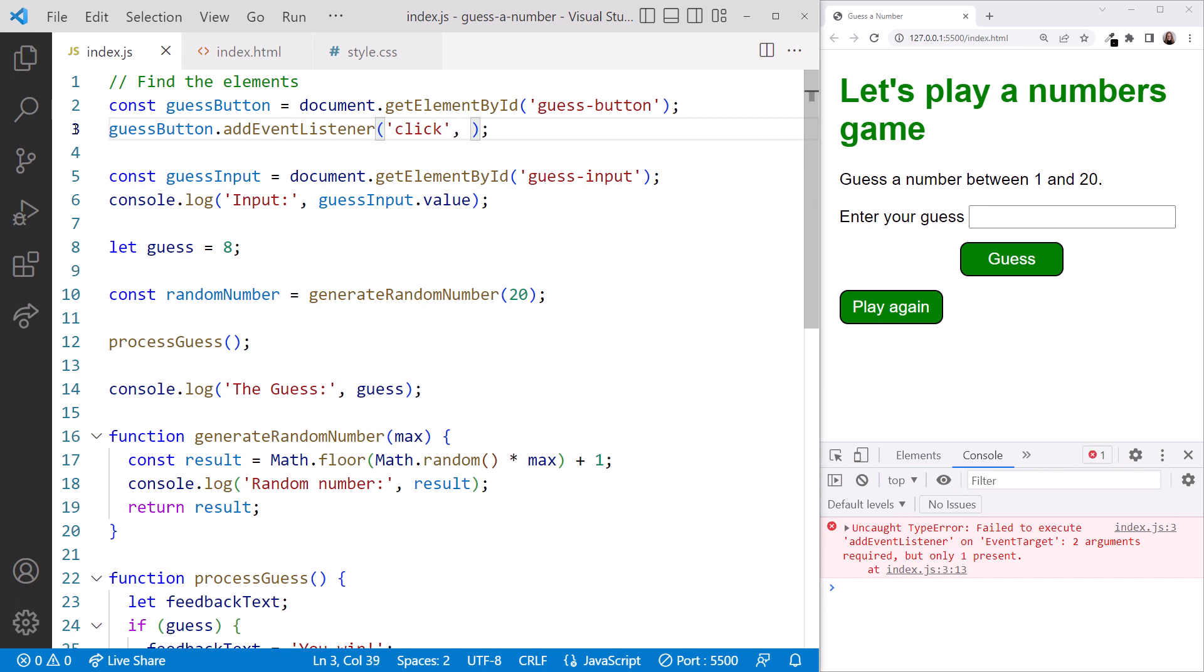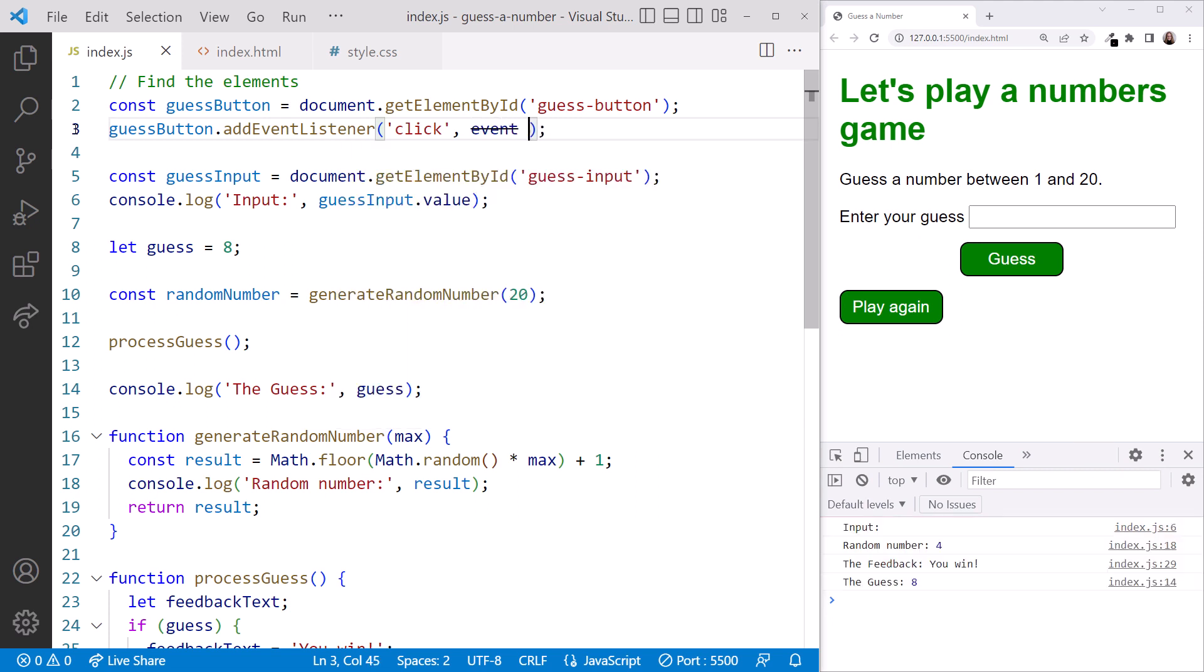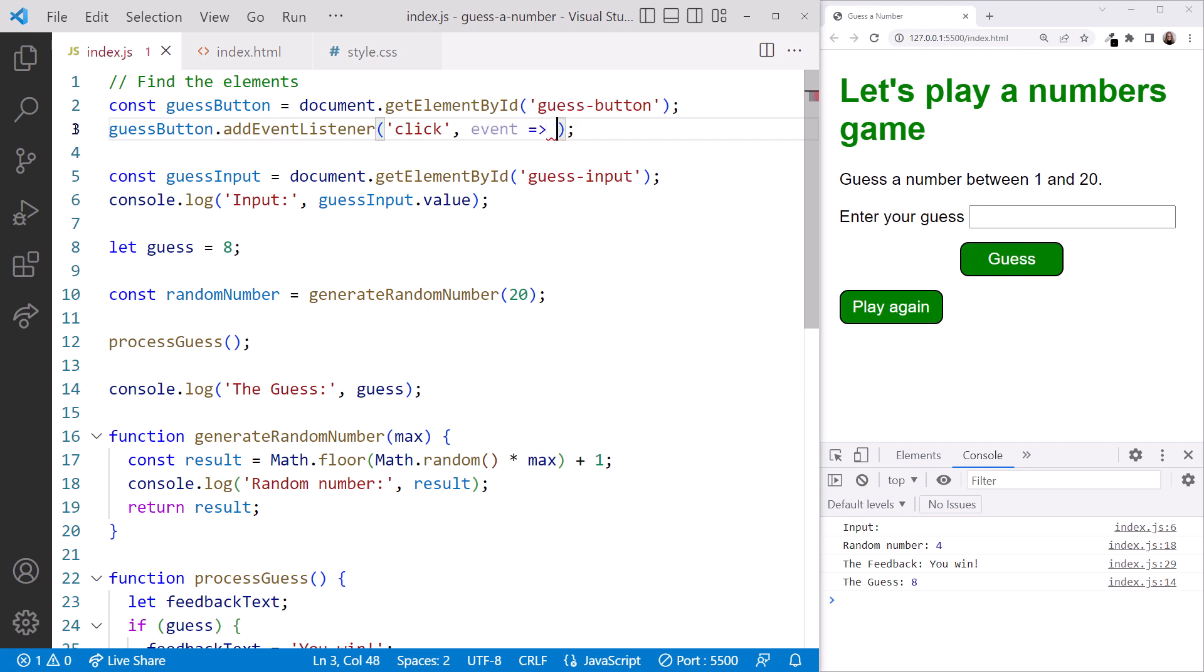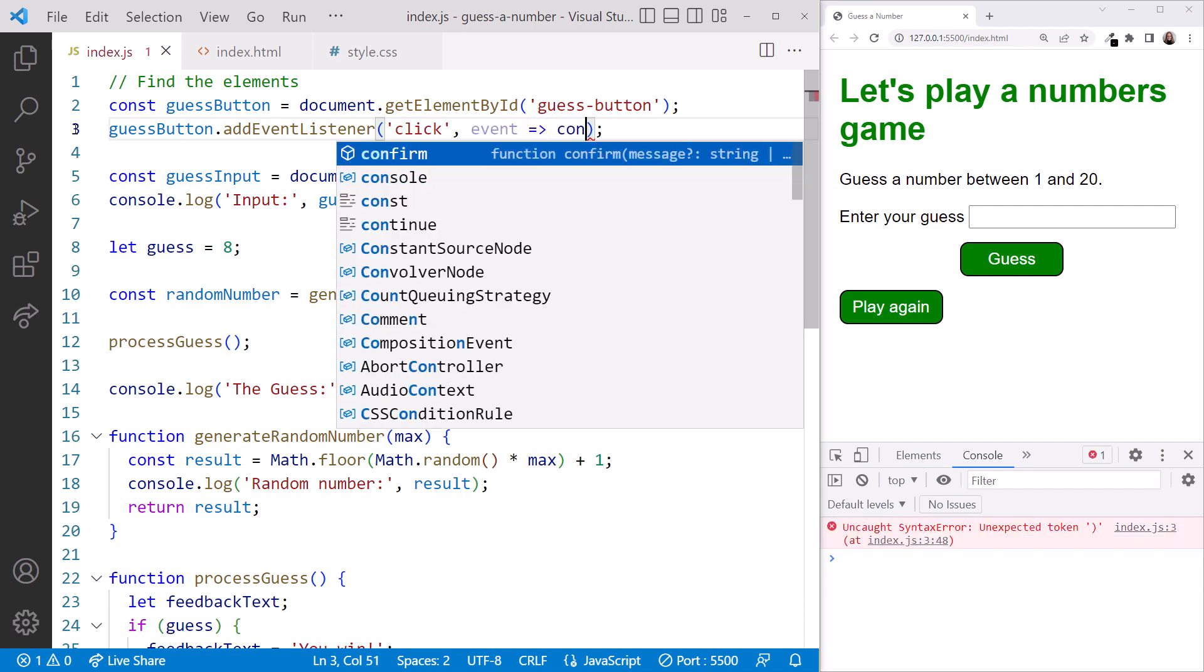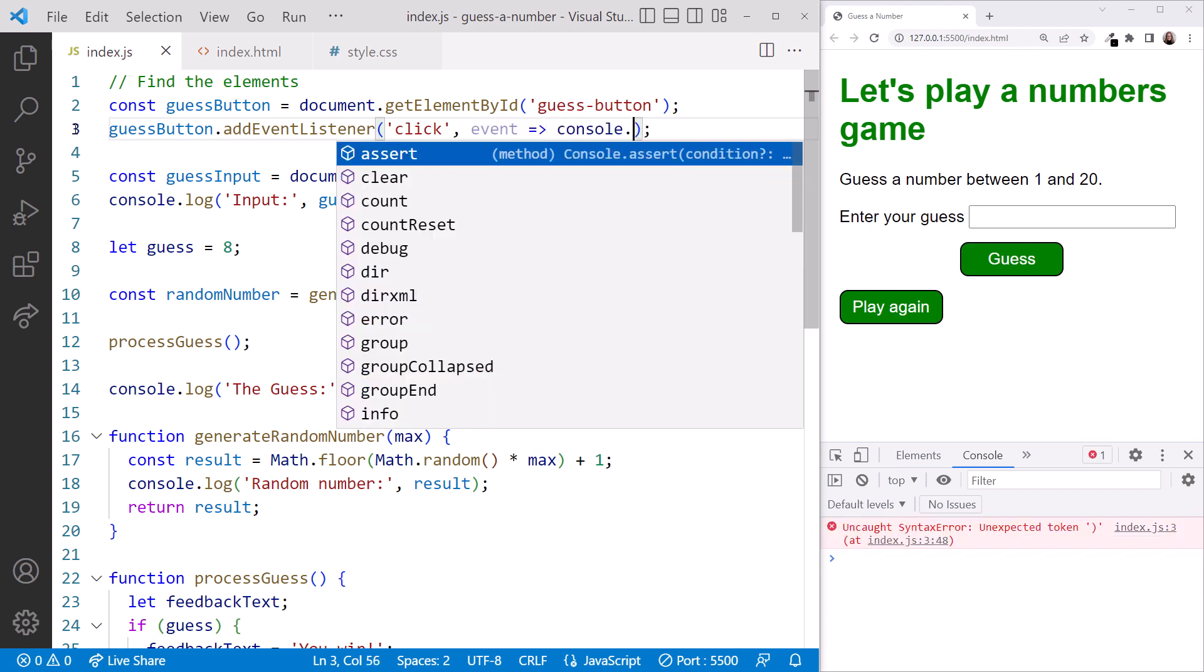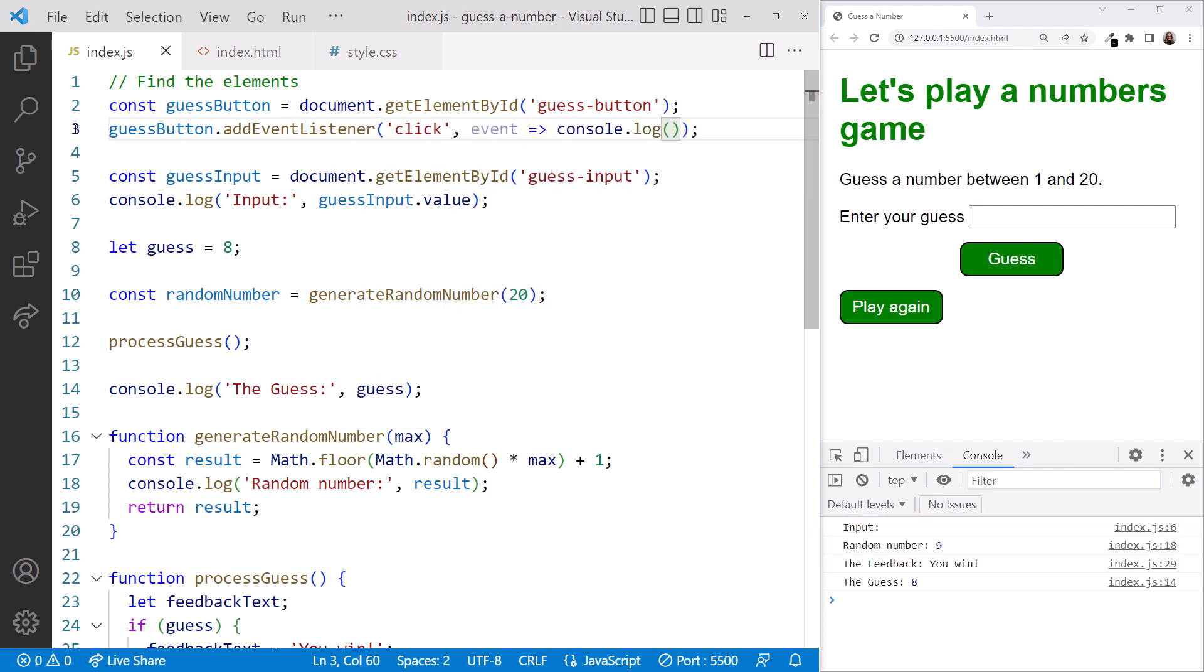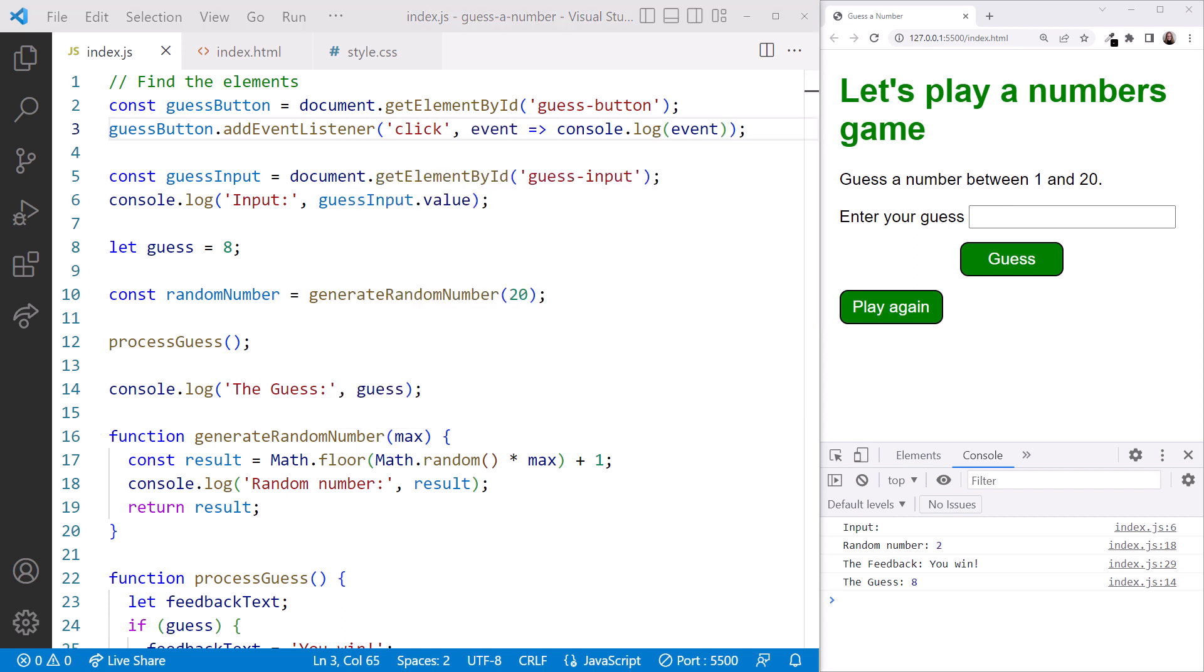We also pass the event handler, which is the function that has the code to handle our event. Let's try an arrow function first. We specify the function parameter, which is the event. Then an arrow. And let's log the event to the console with console.log. Do you think that will work? In the browser, click the guess button. And we see the event in the console.